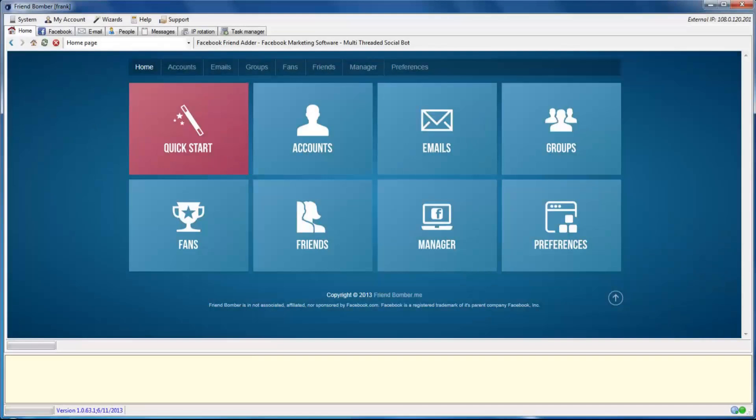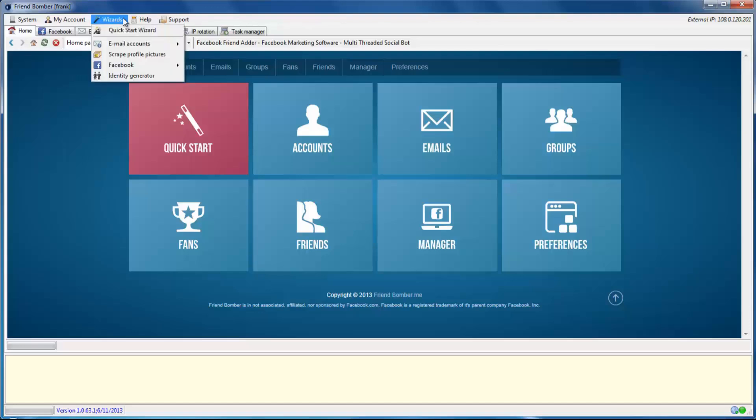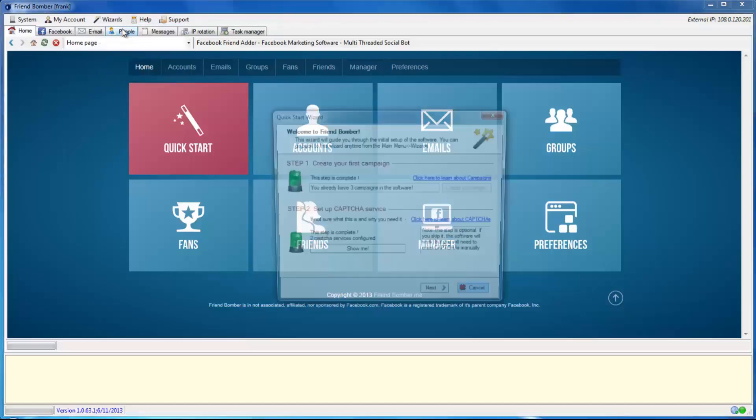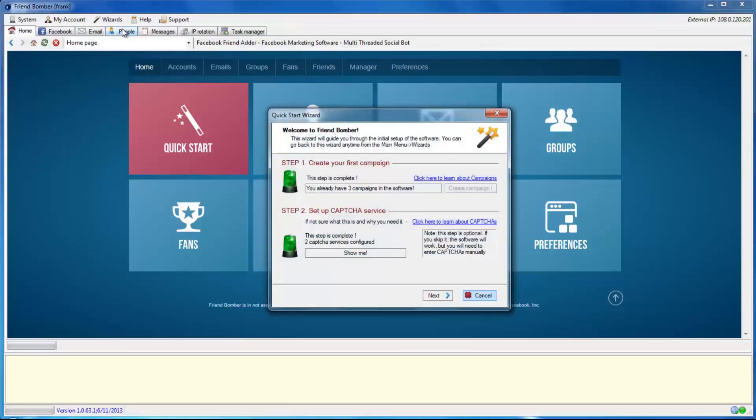Select the Quick Start Wizard. Navigate to Wizards and select Quick Start Wizard. Click Next.